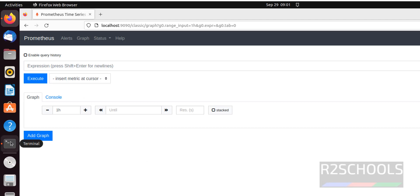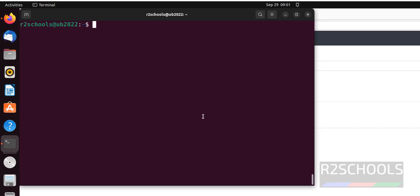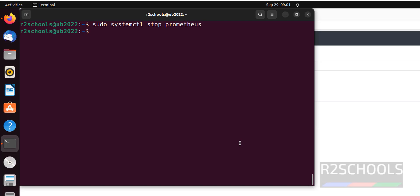Now go to terminal. Then we will see how to start, stop, and restart Prometheus. Sudo systemctl, then use the stop flag and provide the service name. Here service name is Prometheus. Hit enter, it is stopped.